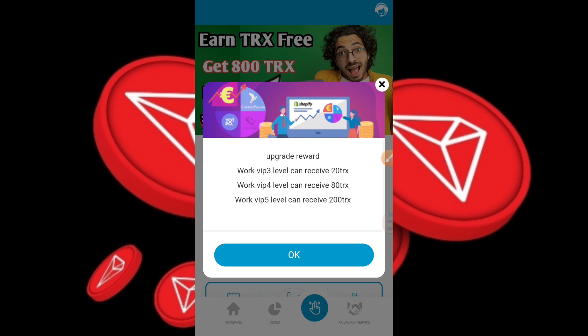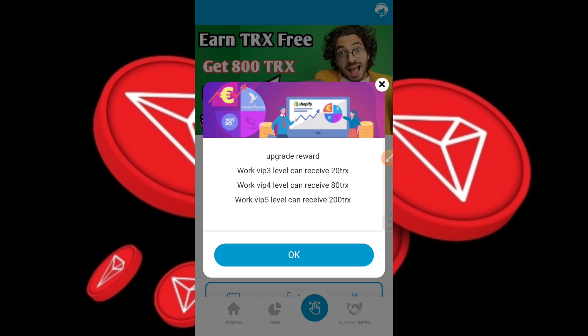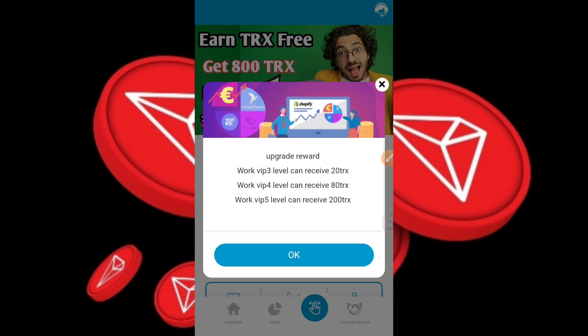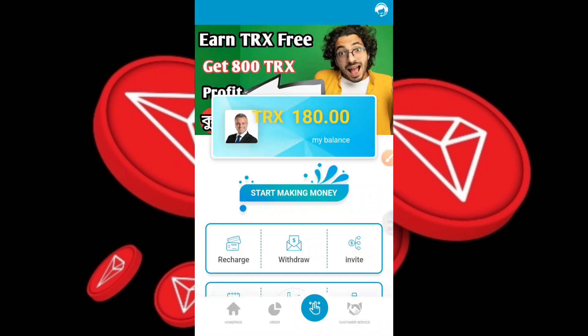In the introduction, we have VIP 3 level upgrade to TRX, VIP 4 level to TRX, VIP 5 level upgrade to TRX. In the registration,